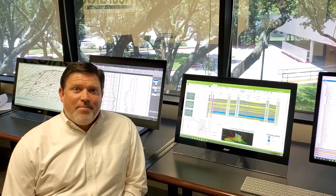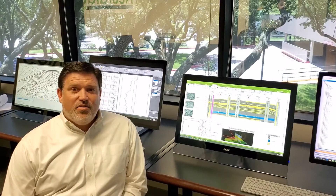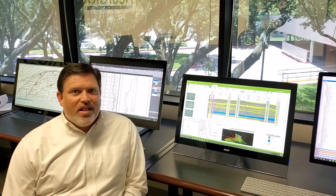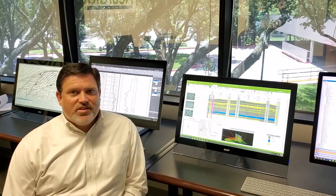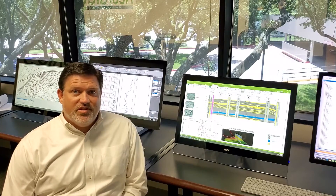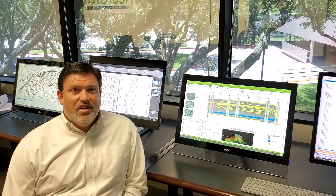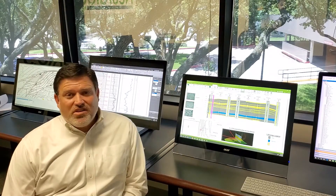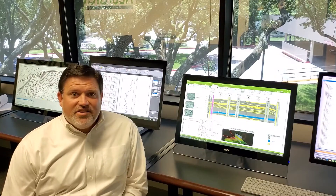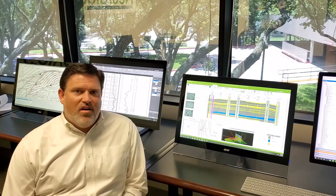NeuroMap allows you to digitize your map contours, as well as gives you the tools to calculate your volumetrics and reserves. Pro also includes NeuroView, the industry standard welllog viewer.